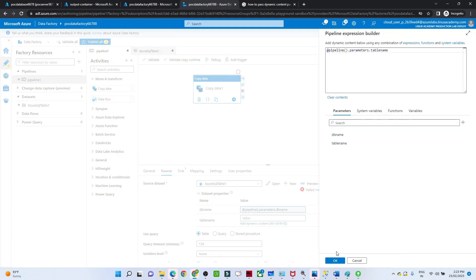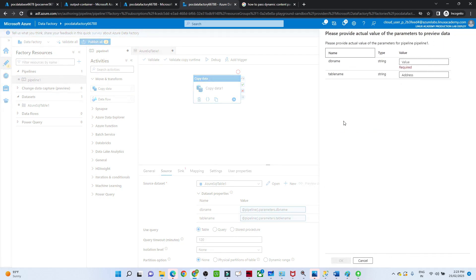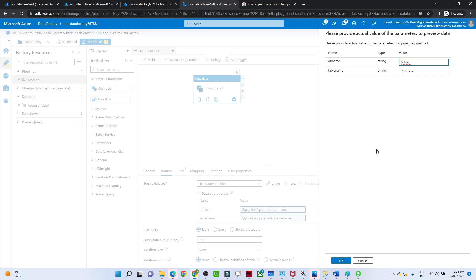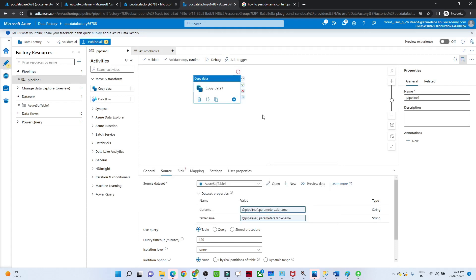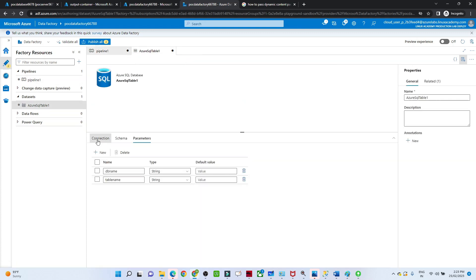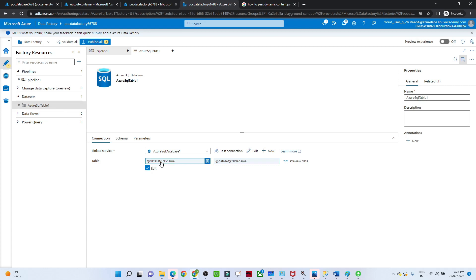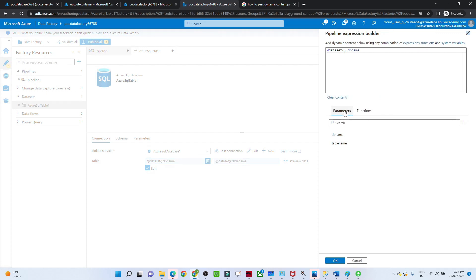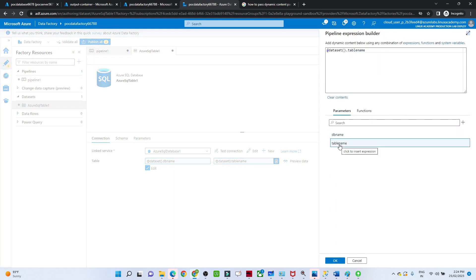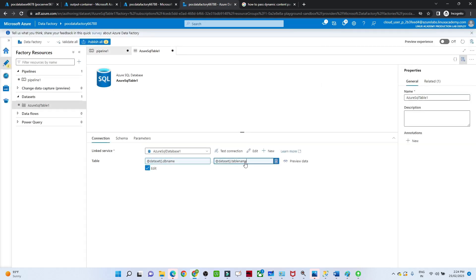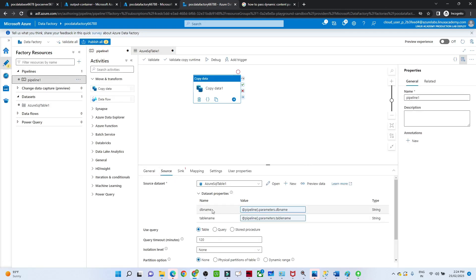In the pipeline source, I'll pass the DB name and select the table name dot value. Now if I preview data it will ask for both values. My DB name is SalesLT, and the table name is Address. Click OK and you can see the data. To summarize: create the dataset, click the table field, add parameters for DB name and table name, pass them in the connection, then in the pipeline source pass the same DB name and table name. These are the two steps.